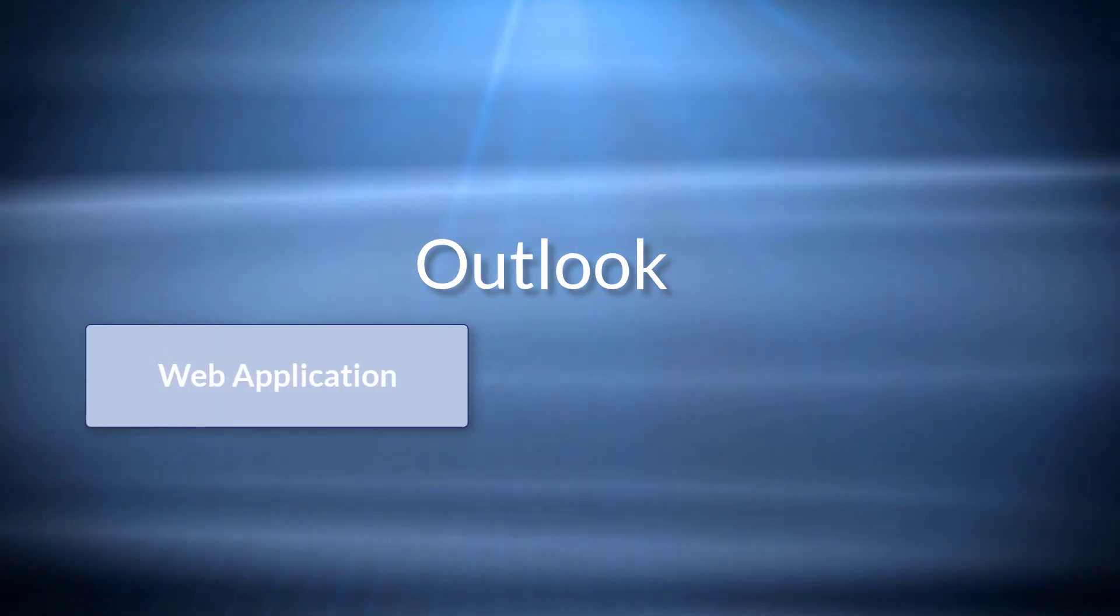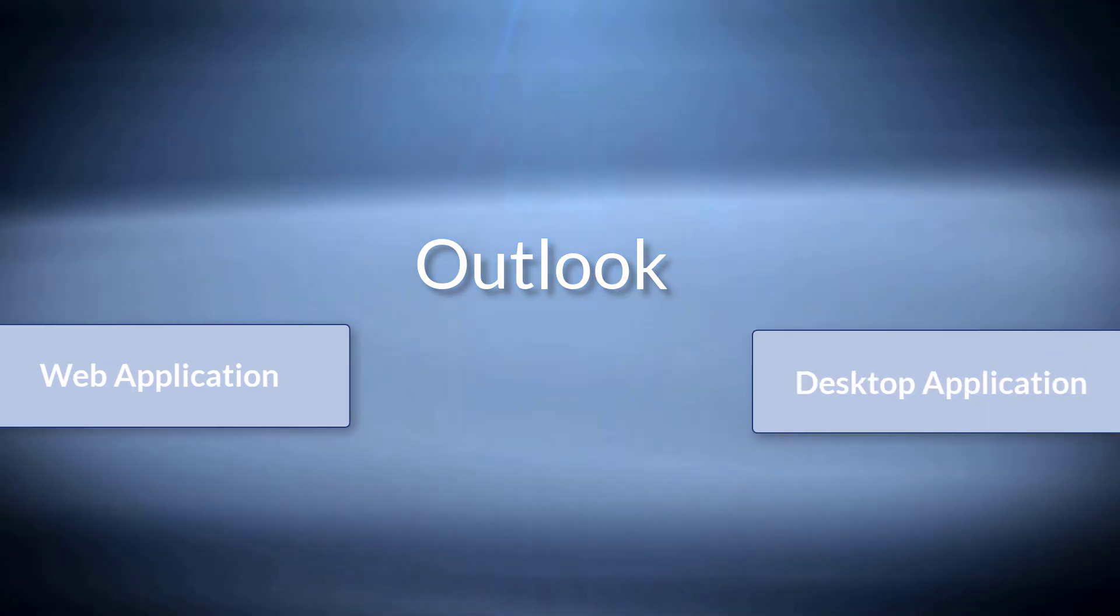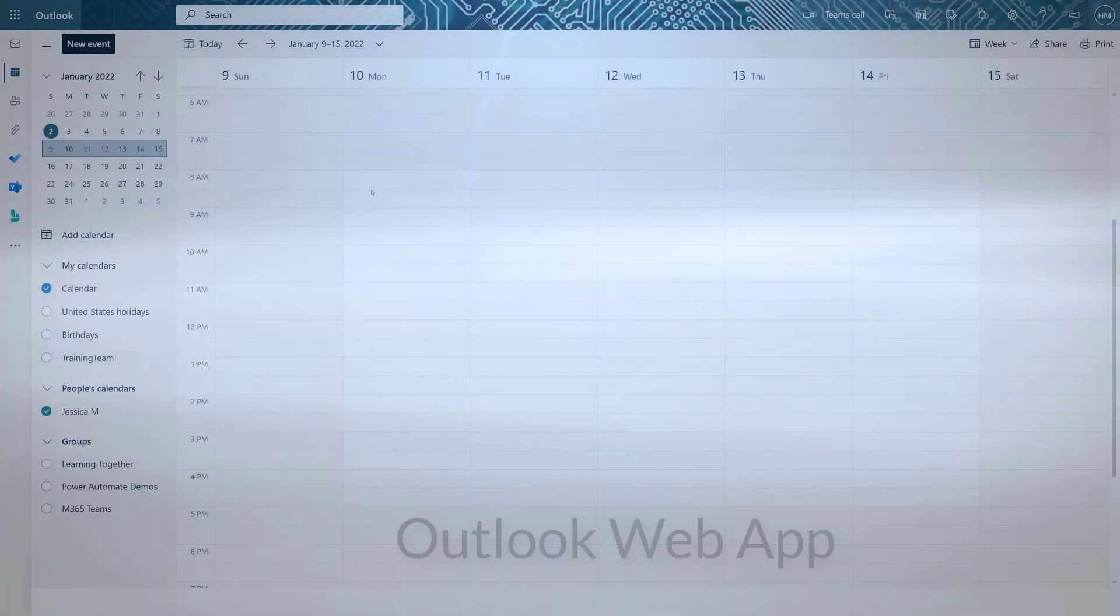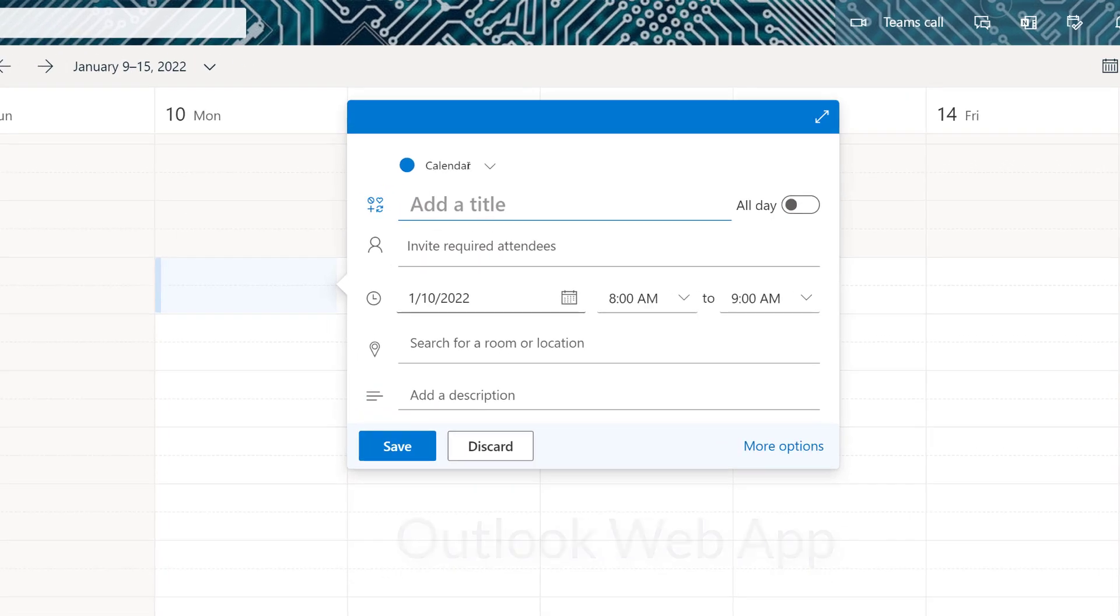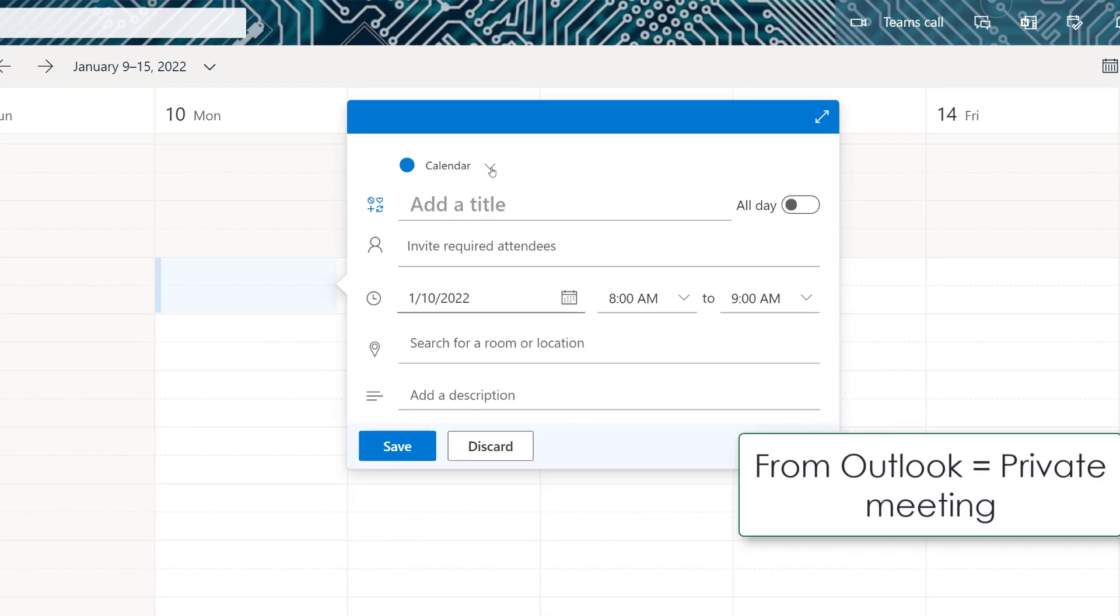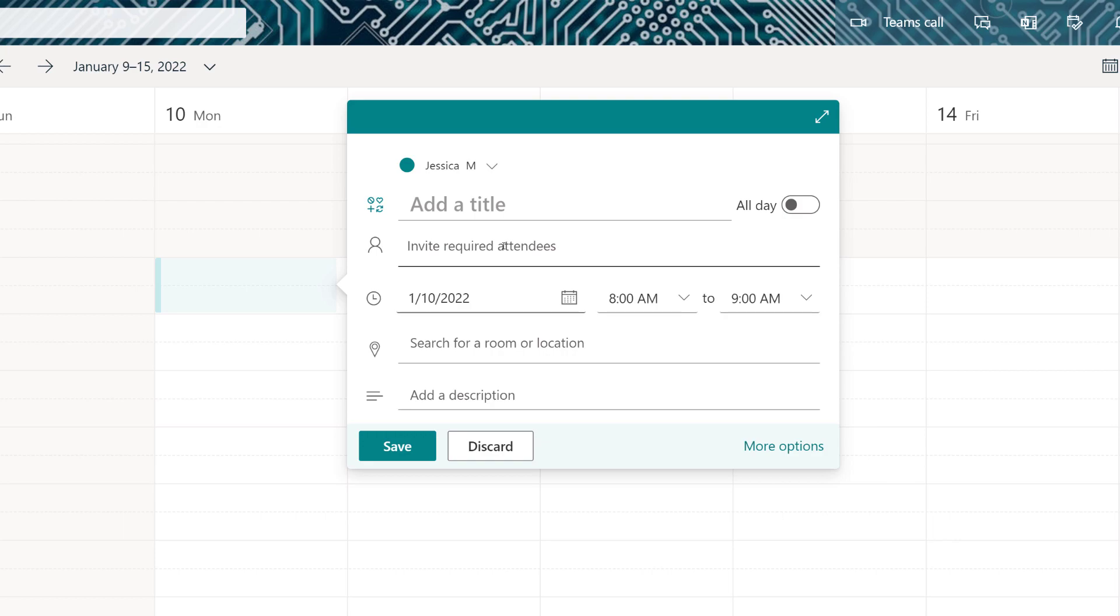We're going to start with the less obvious option and take a look at how to schedule a Teams meeting from the Outlook web app or desktop application. And the reason I want to start here is because the only way to schedule a meeting for somebody else as a delegate is to do it from the Outlook calendar.